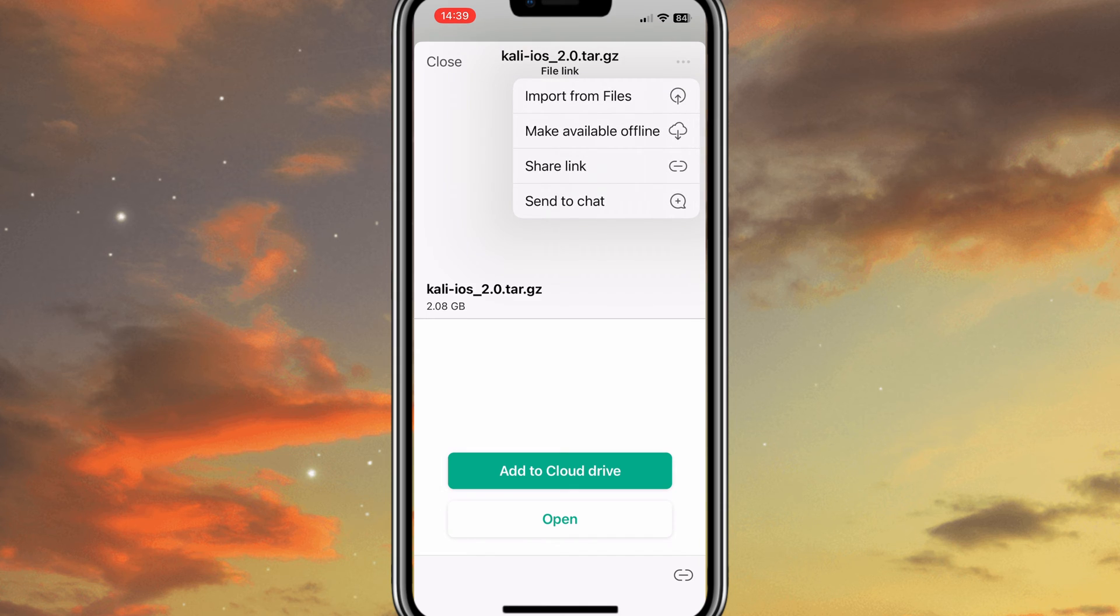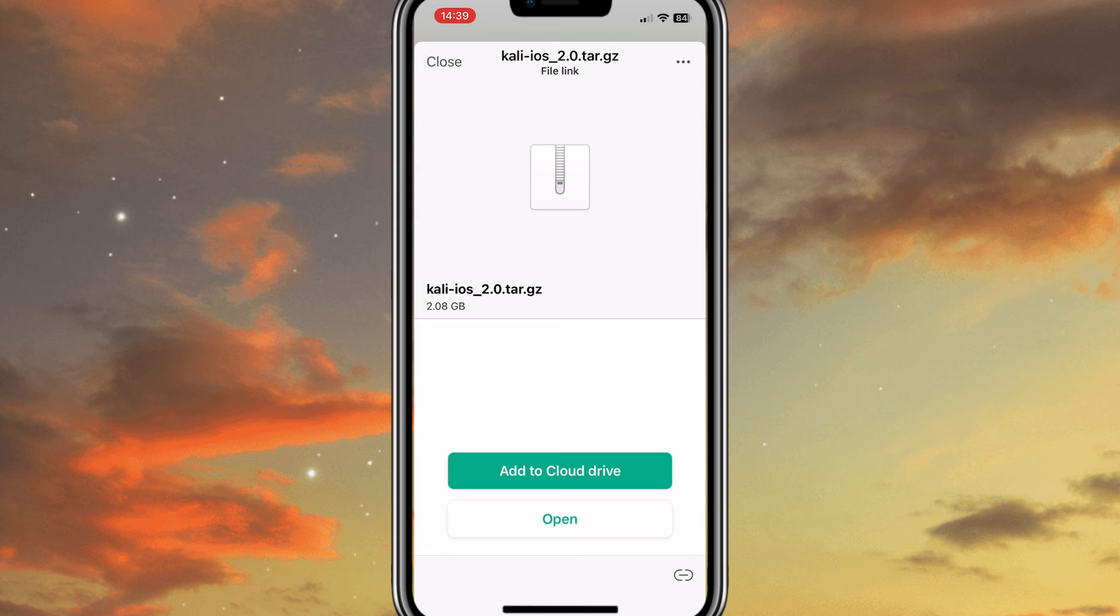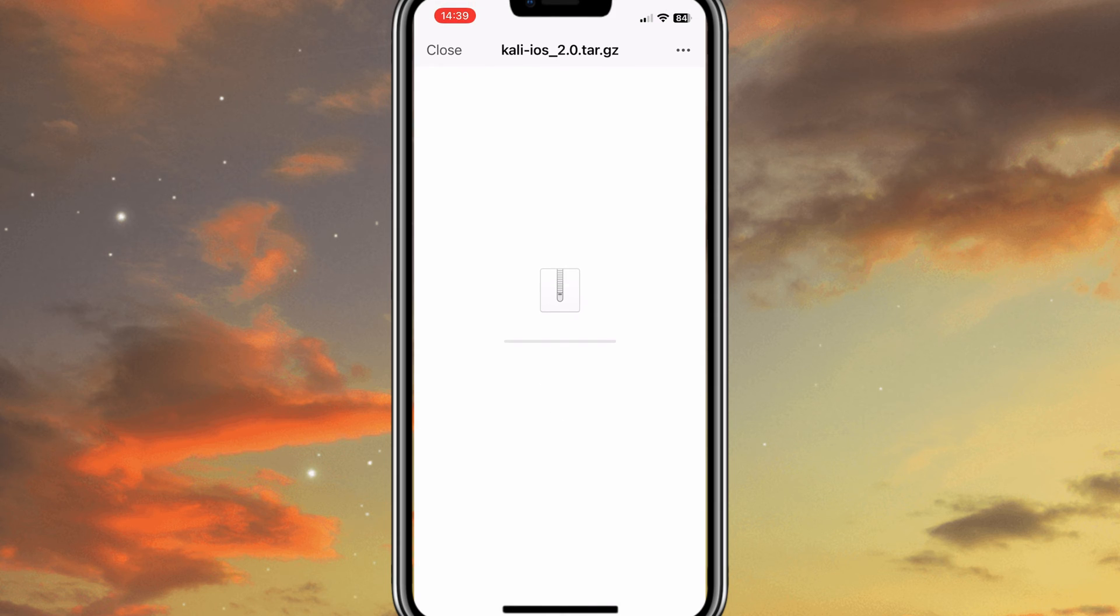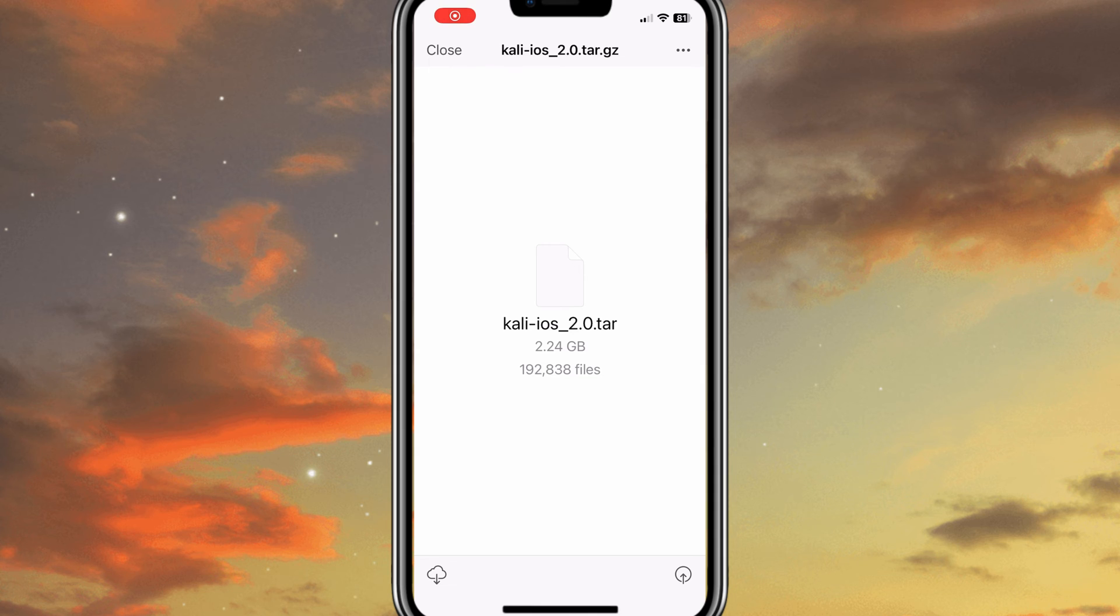After installing the Mega app, simply open the link in the Mega app and download the Kali iOS latest version 2.0. It's a 2GB file, so it will take a while to download.